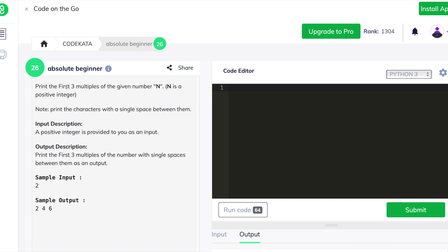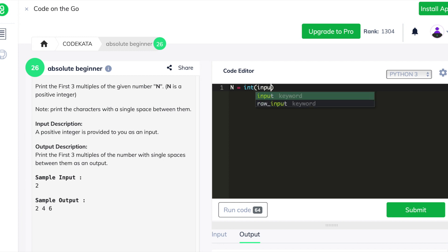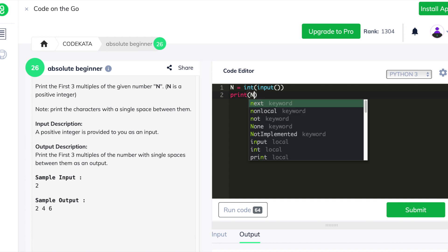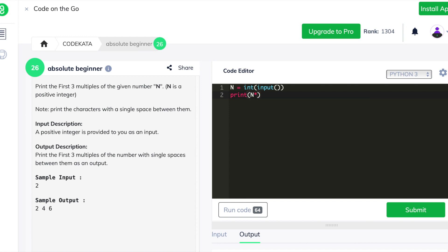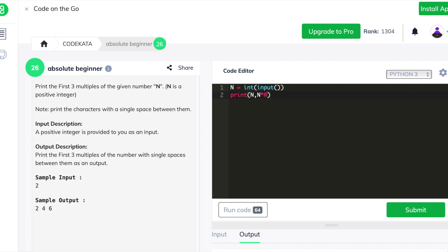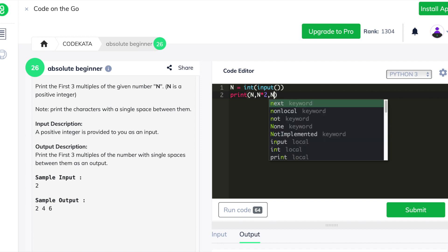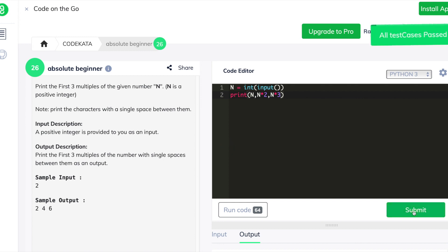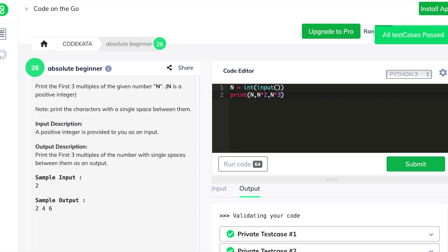In the eleventh question we have to get an integer value as input and print the first three multiples of that value. We declare input variable n and print the number, the number multiplied by 2, and the number multiplied by 3 in the print statement using the comma operator, which prints the output separated by spaces, and this code passes all the test cases.